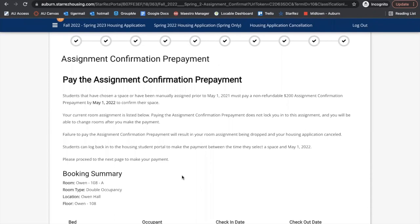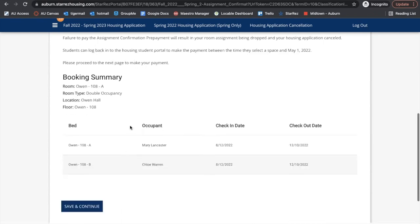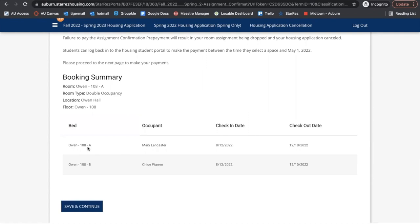Now we're at the assignment confirmation prepayment, so you must pay that before May 1st or your room will be dropped. Here's my booking summary — I can tell that I'm in Owen 108A and Chloe is in Owen 108B.